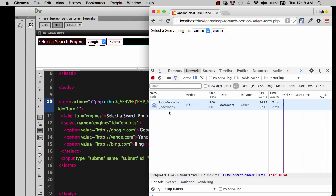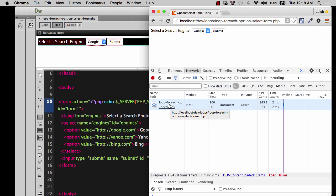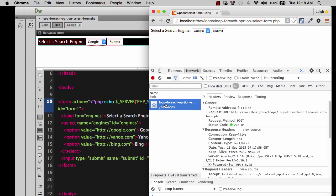As soon as I go up here and I choose something and I hit submit, you see that now under network, I get an action. And it tells me what the method was. It was post.